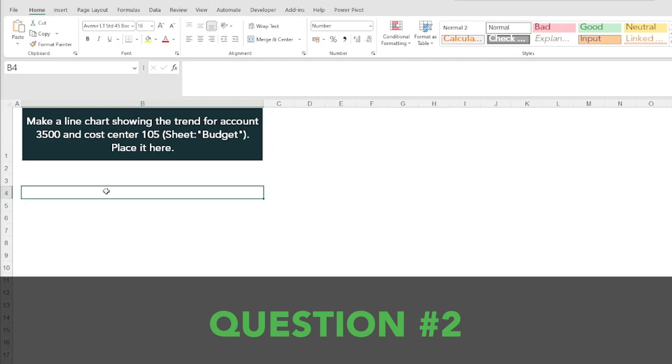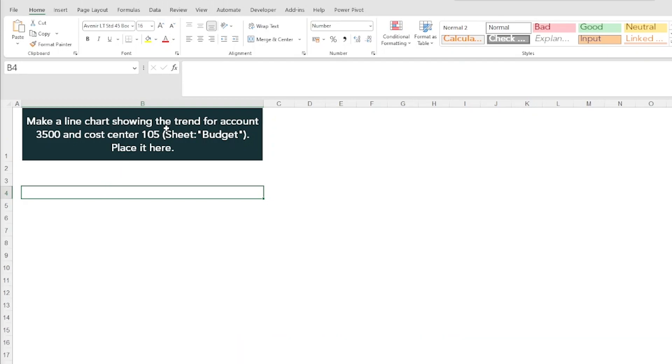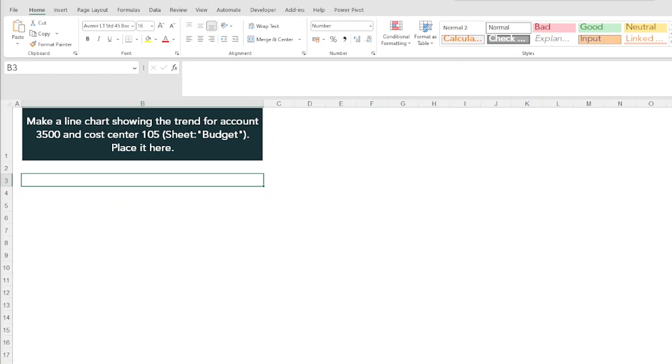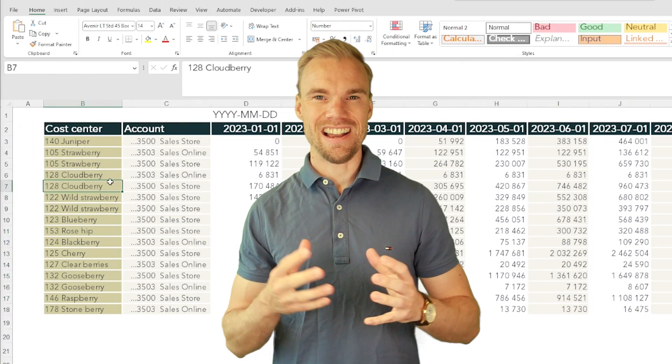Moving on to the second question, I wanted them to make a line chart showing the trend for account 3500 and the cost center 105, the same data here from the budget sheet. I also wanted them to place it in this sheet.